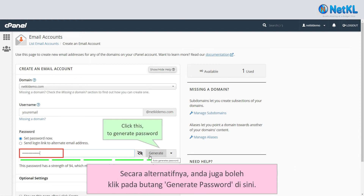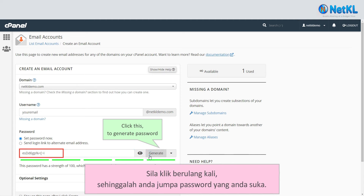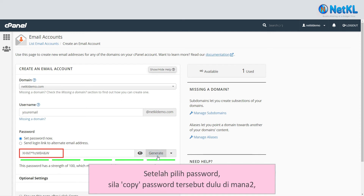Alternatively, you can also click on the Generate Password button here. Click on it repeatedly until you see a password you like. Once chosen, please copy the password somewhere else first.